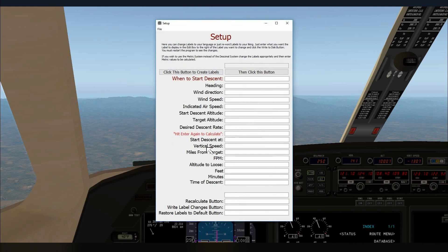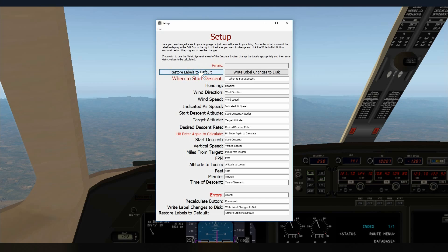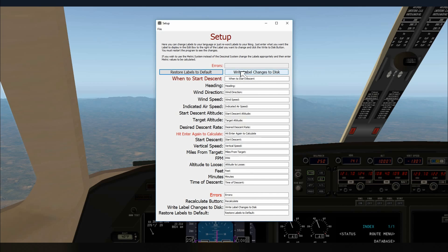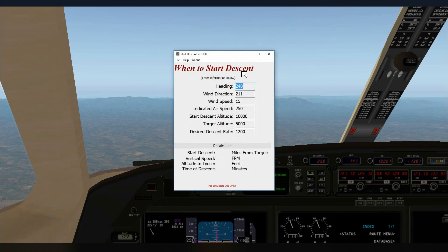And here you can see all the default languages in English here. It says click this button to create labels. So I'm going to click that and that's going to write all the default labels into these edit boxes over here. Then we click Write label changes to disk. And once we do that, we see that we have the labels here.